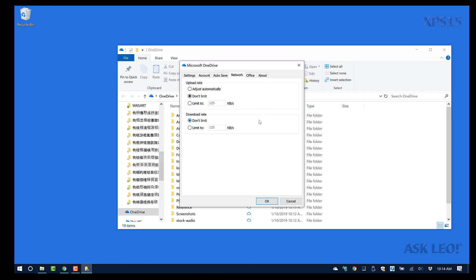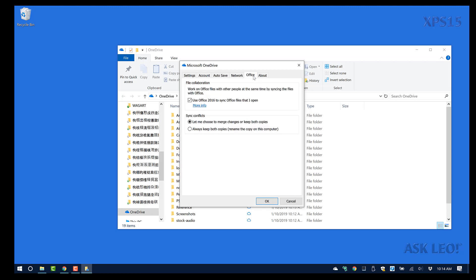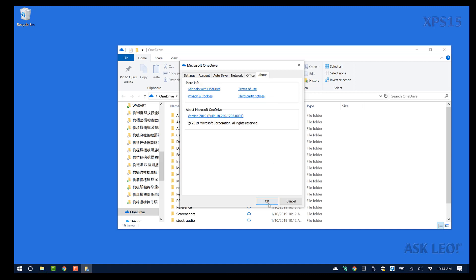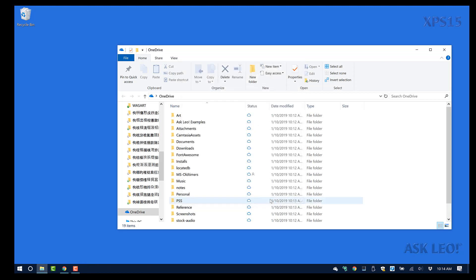For Network, I don't need to limit the upload or download rate, though you may want to depending on your internet connection. Microsoft Office integration is available, and if there's a duplicate update problem I have the option to merge those updates. Essentially that's it — I now have Microsoft OneDrive installed on my system and ready to go.